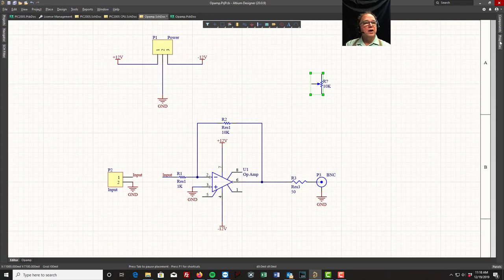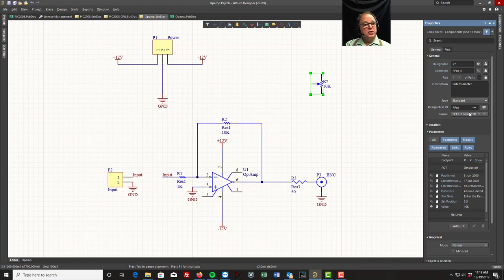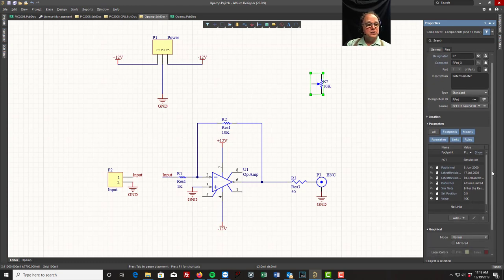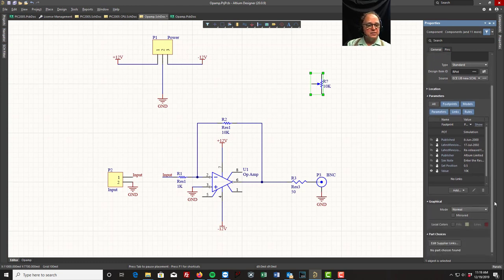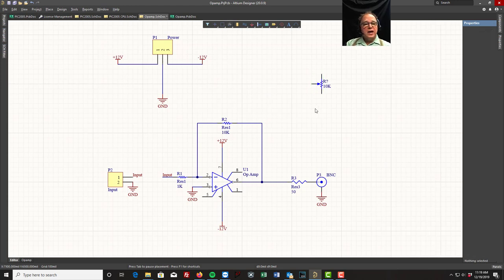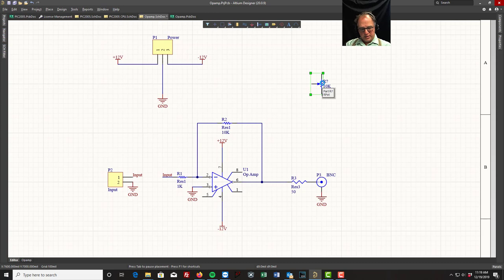I can highlight this, look at the properties. I can see that it's a pot, I can change the value - it's currently 10k. I can add a different value if I want. You'll see all the properties available here. So keep that in mind, this is how you add a library. I'm not going to need this part, so let me highlight it and hit delete.